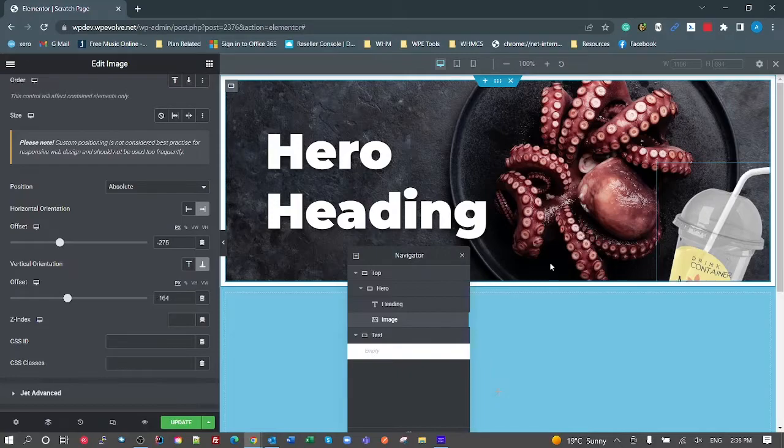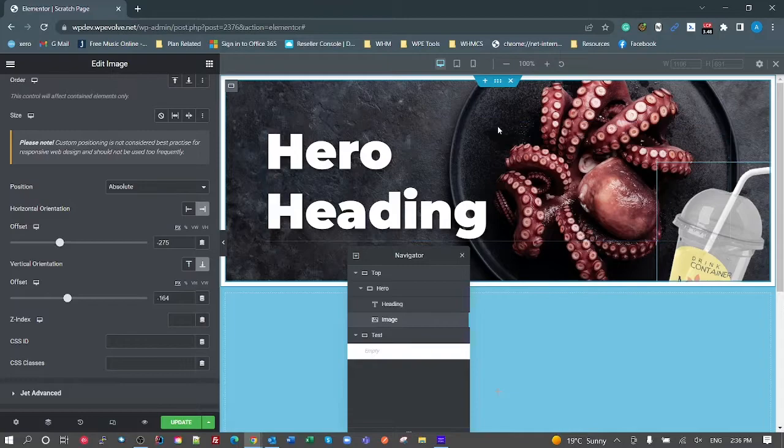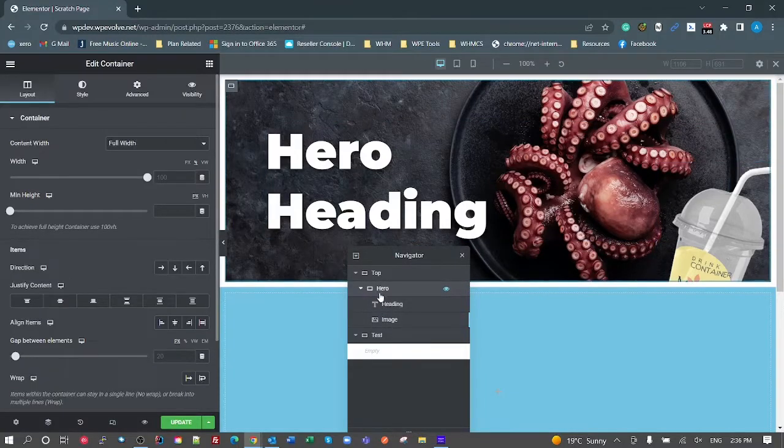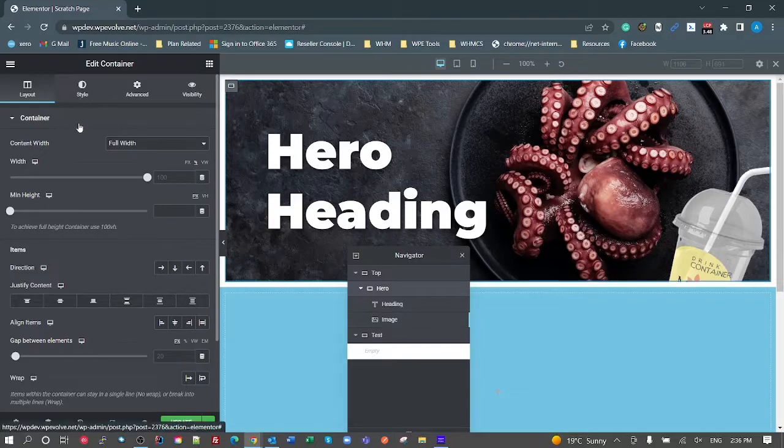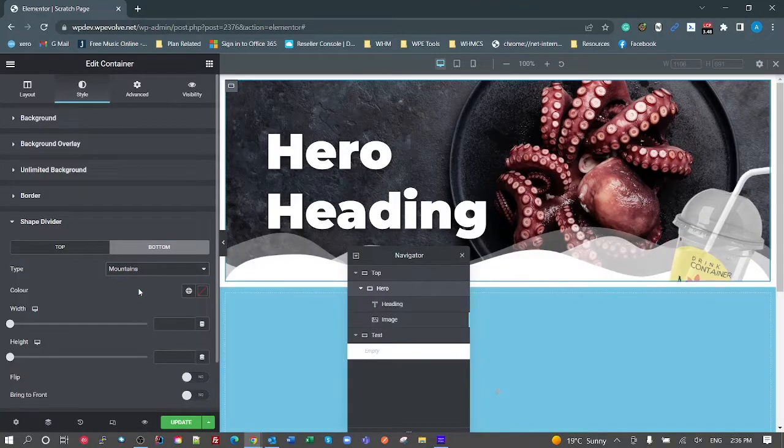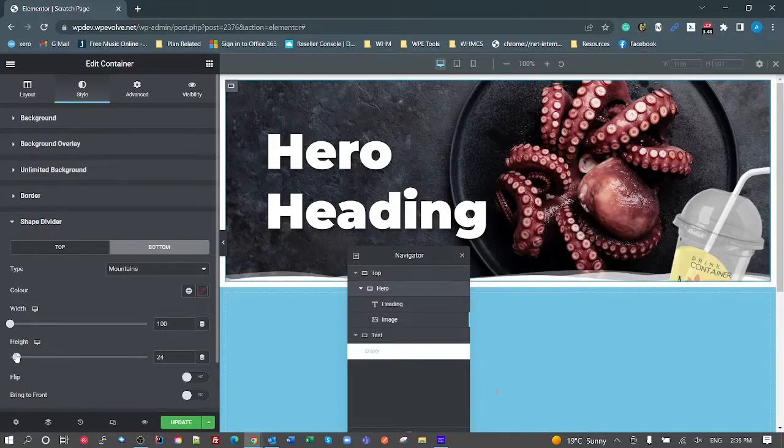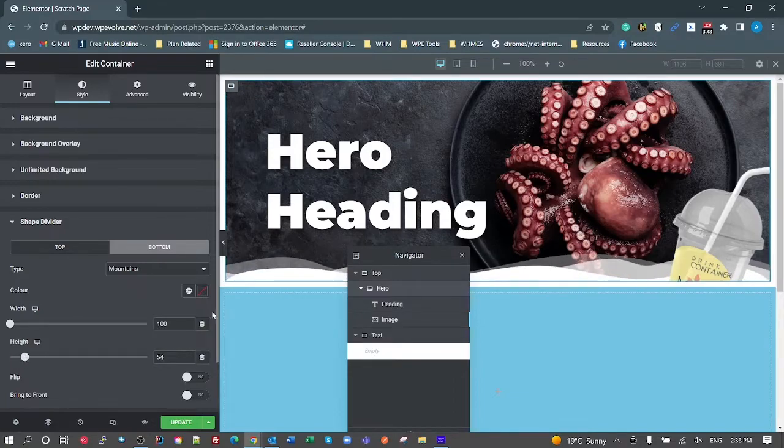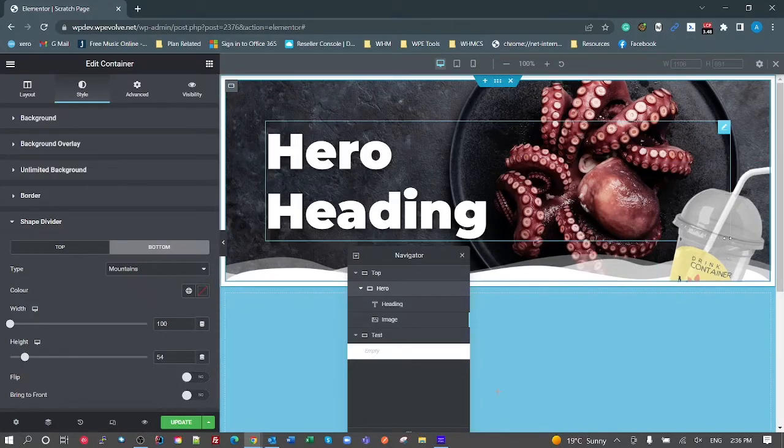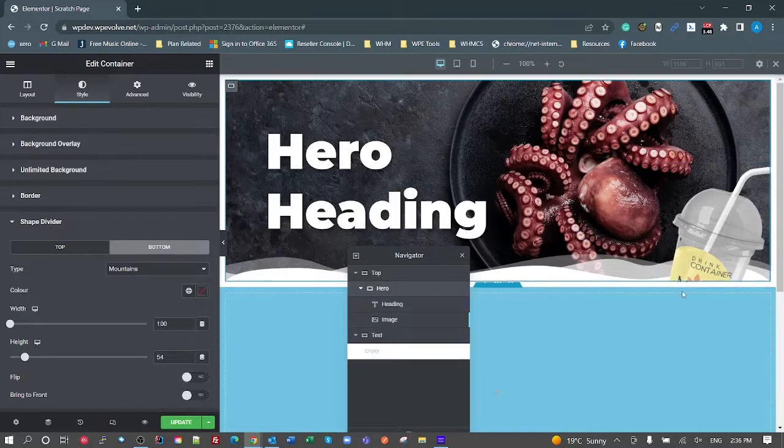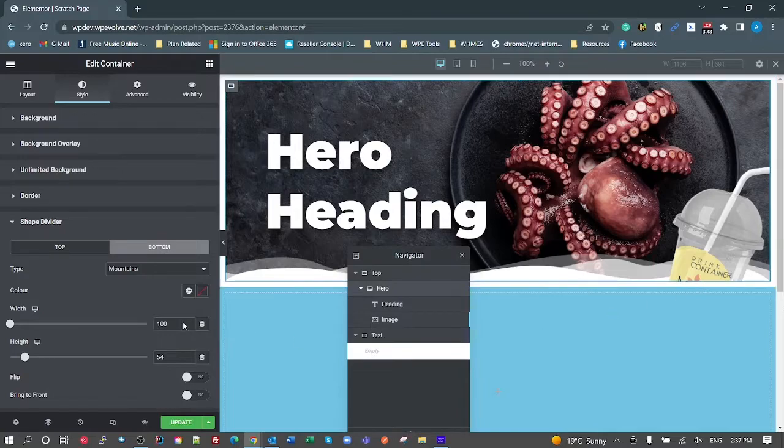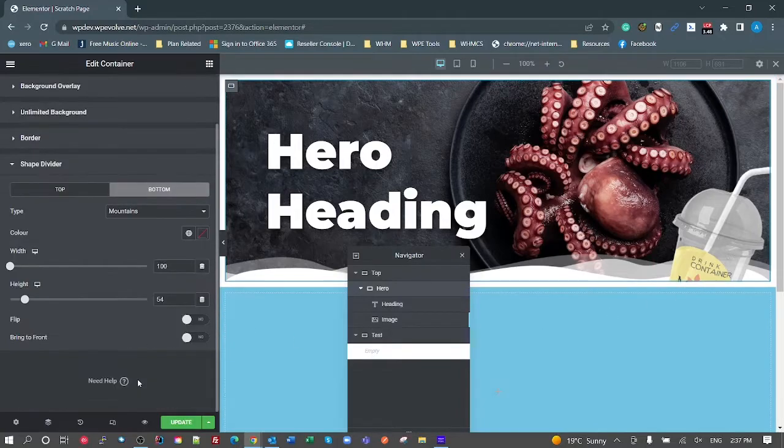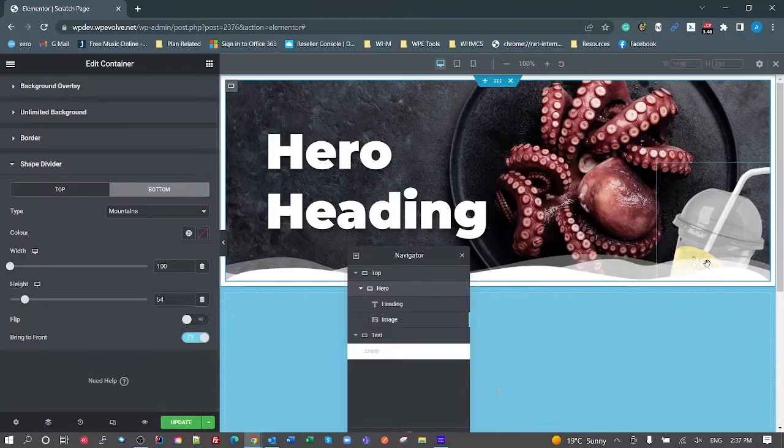Let's say the next step is you want to add one of those fancy little shape dividers on the bottom. Go up to hero style shape divider, look at the bottom and maybe we'll stick some mountains there. That's a bit high, maybe not as high, maybe it's about that high. What we're seeing here is that the drink cup is sitting on top of those mountains or the shape divider. Very simply, all you have to do is click on this little bring to front button on the shape divider and that's going to put the shape divider at the front.